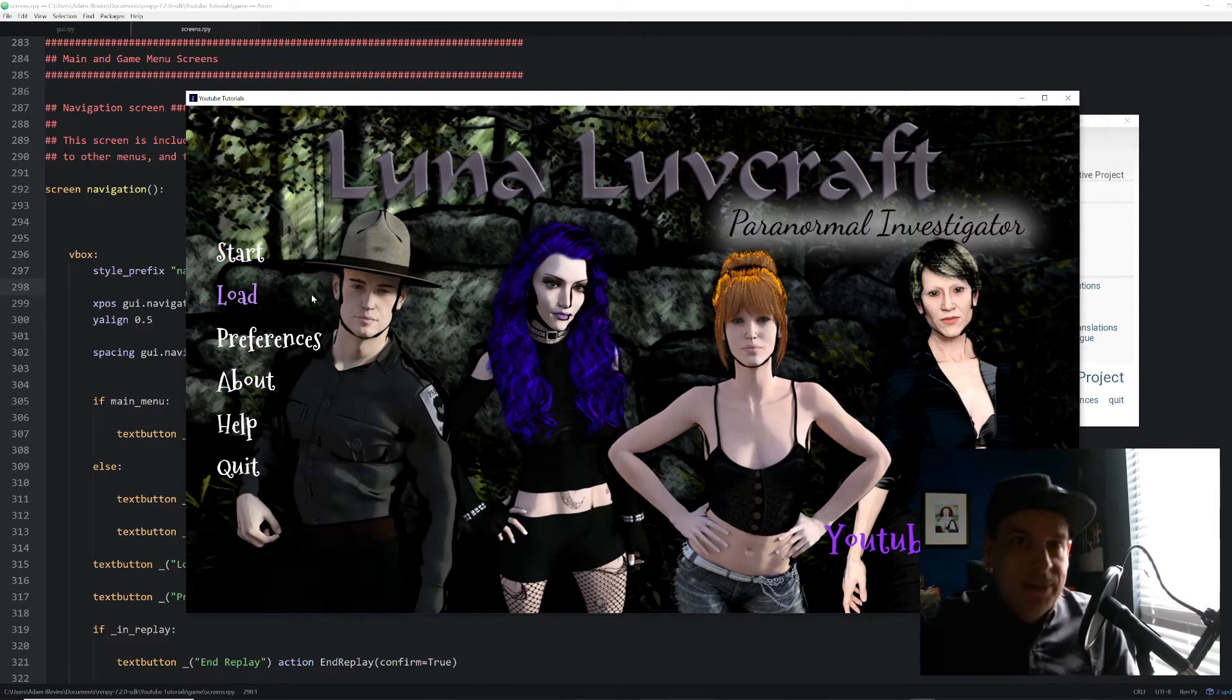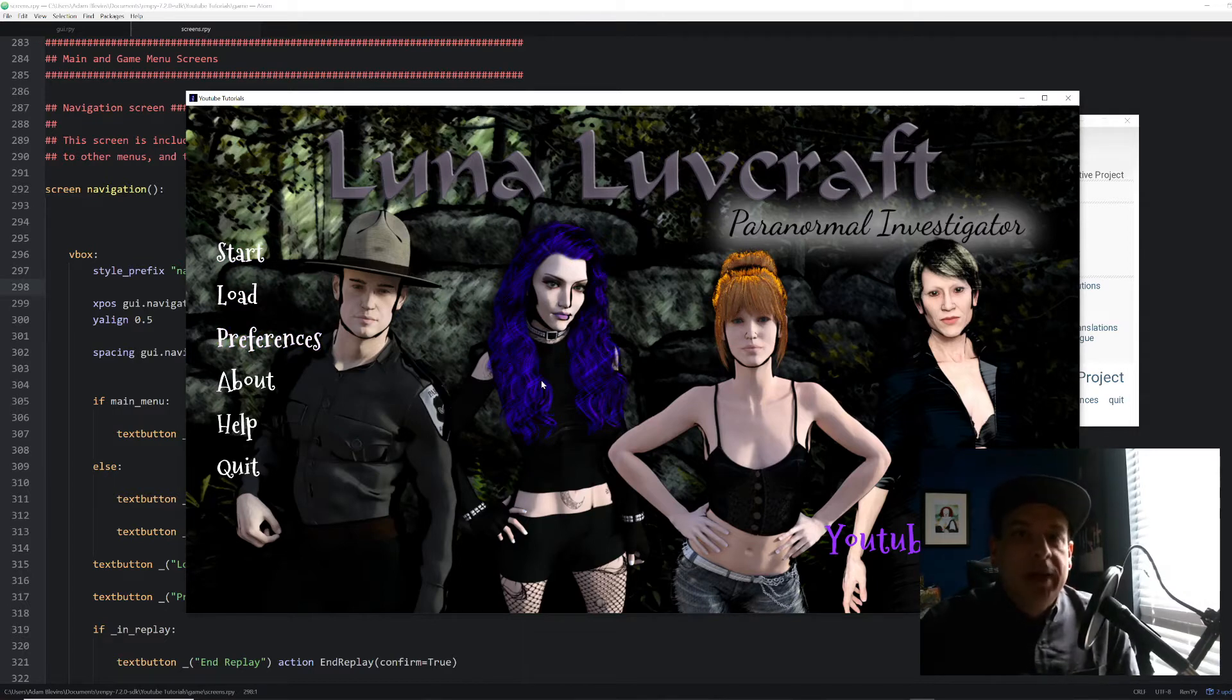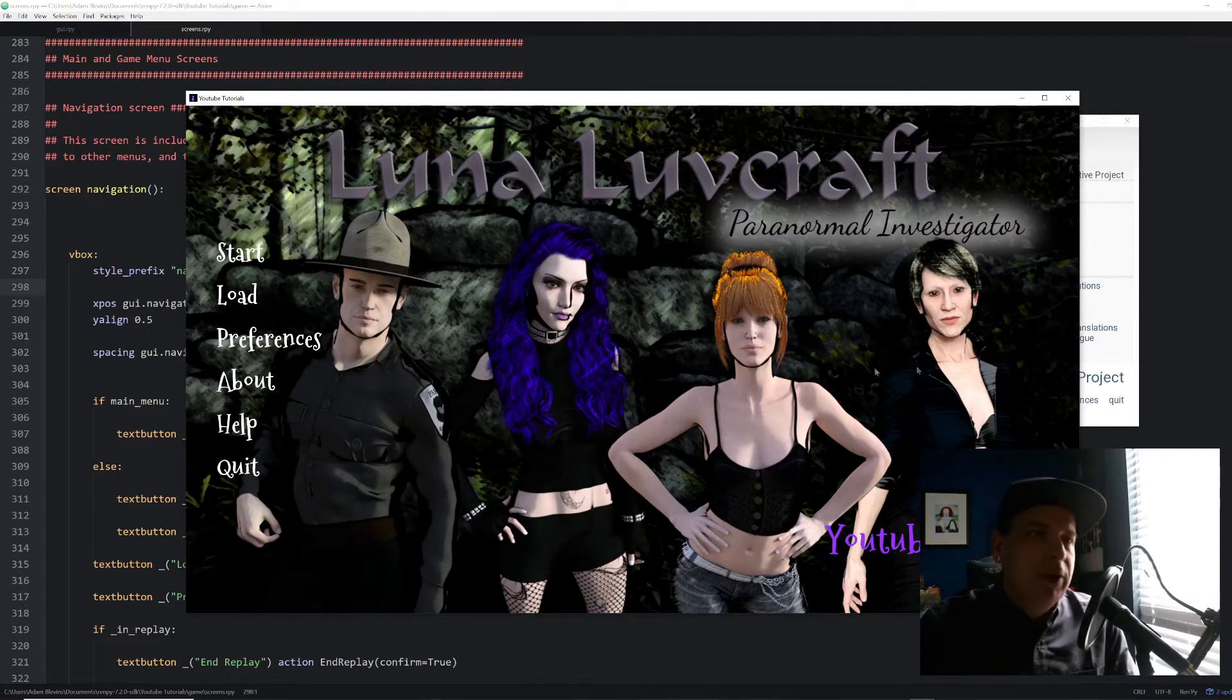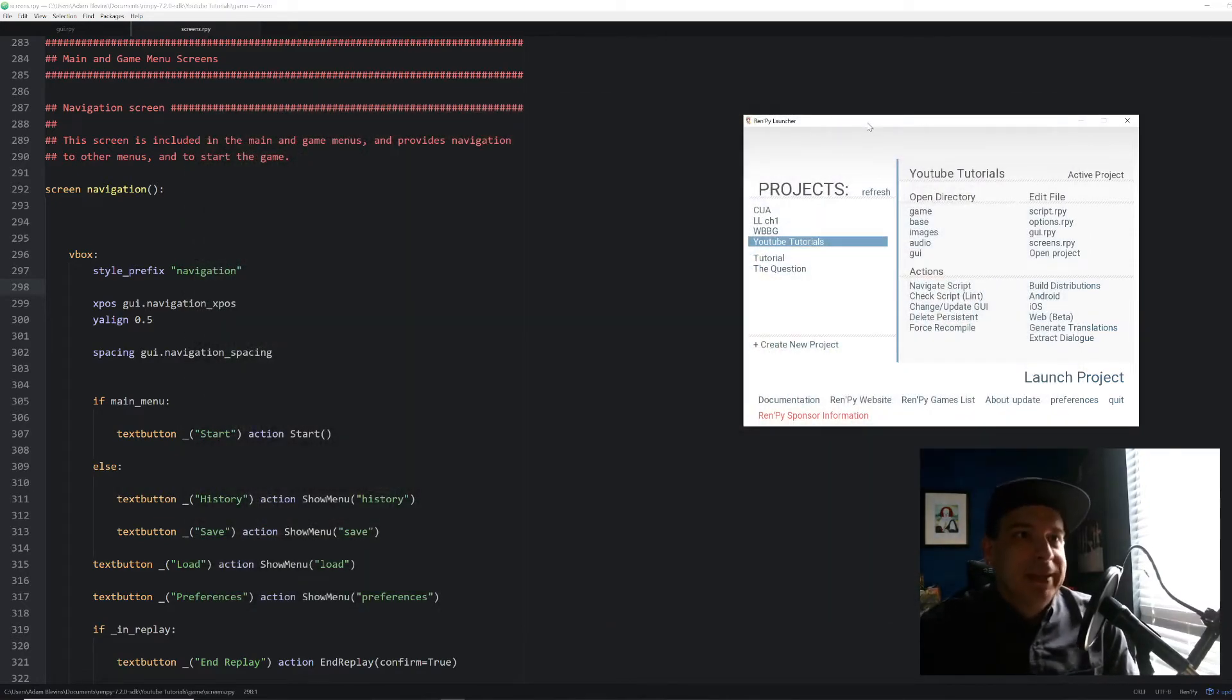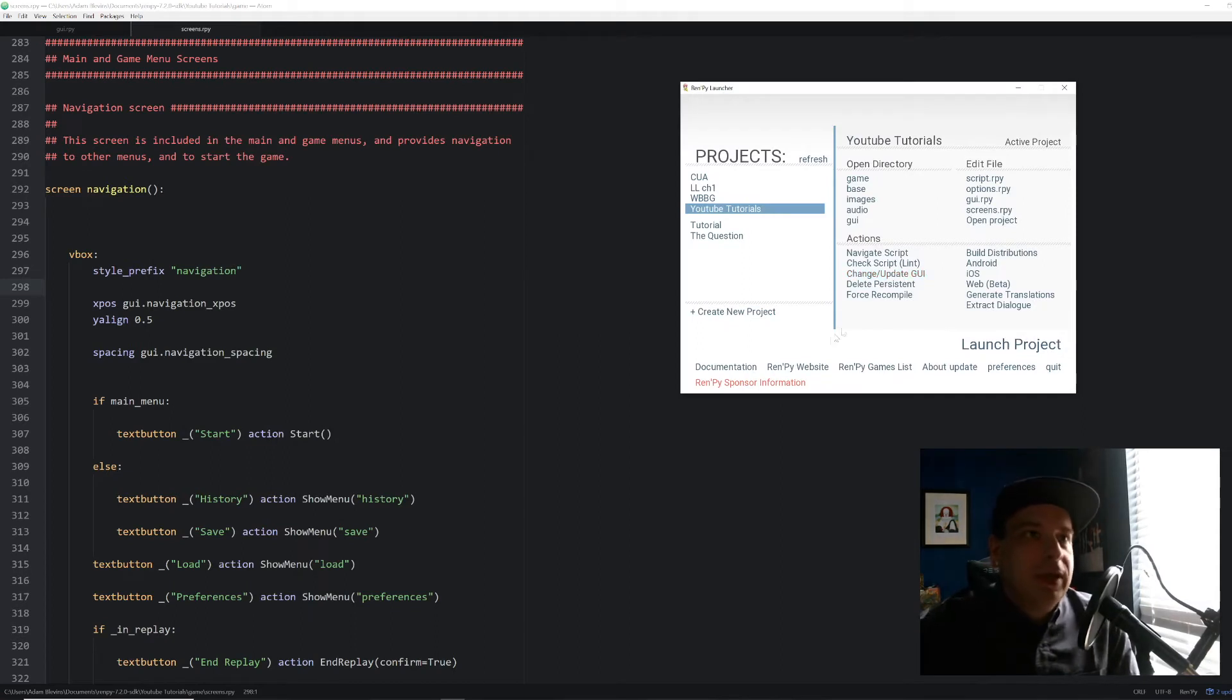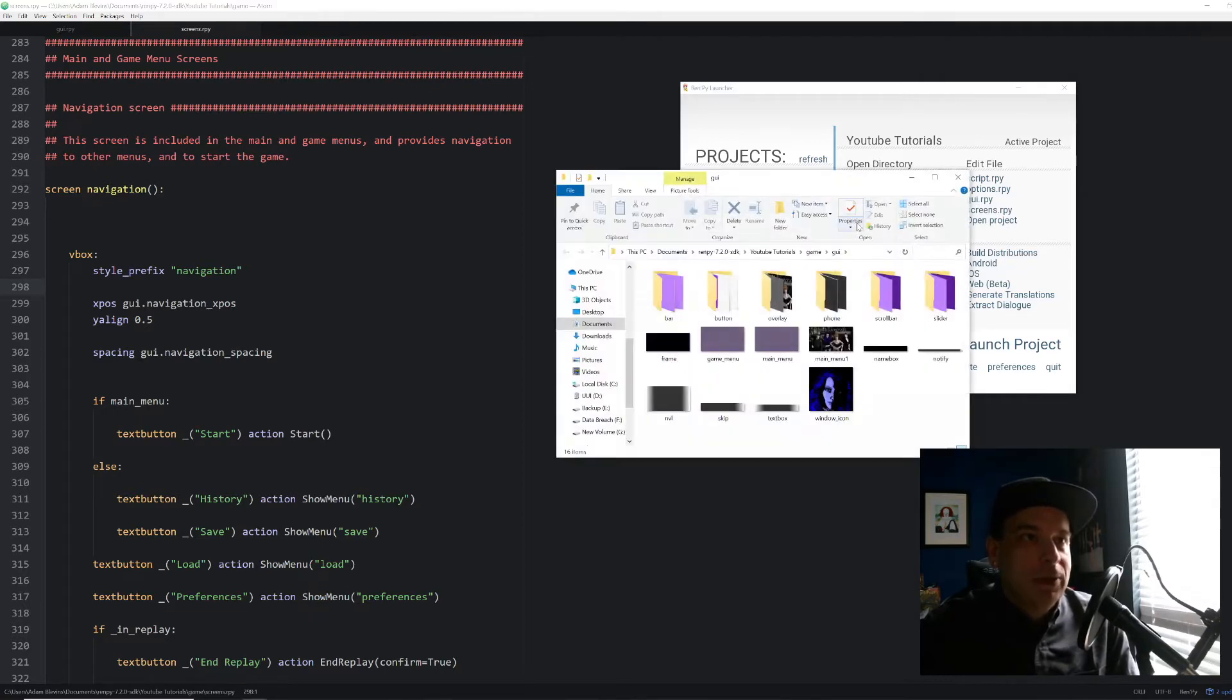So the other thing that we're going to do is we're going to add a transparent background behind our menu, which we had by default. And I had to cover that up when we put the new menu screen on here. But I'm going to show you how to add that back in. Let's go ahead and close that and let's get into it. So the first thing that we're going to do is we're going to check out our GUI folder. So be sure you have your project selected.